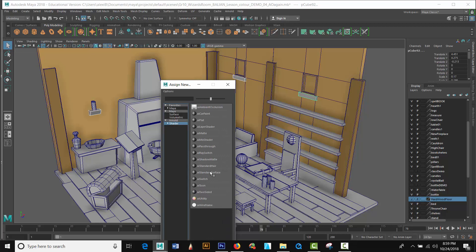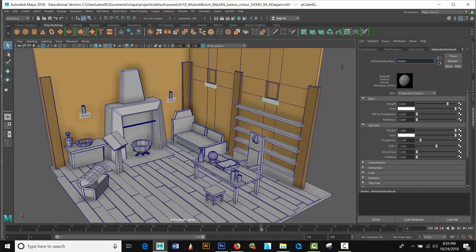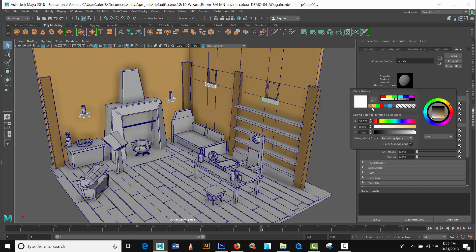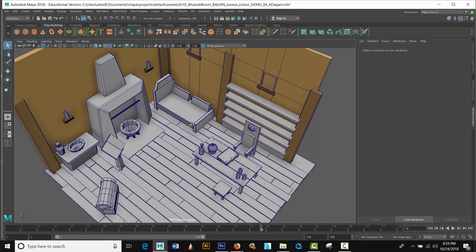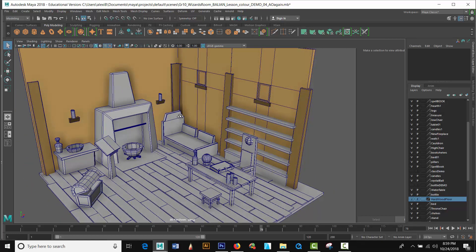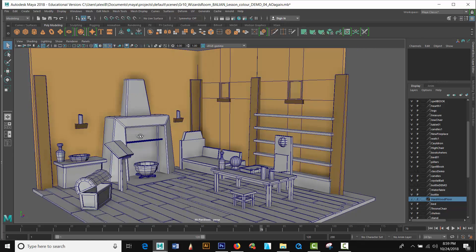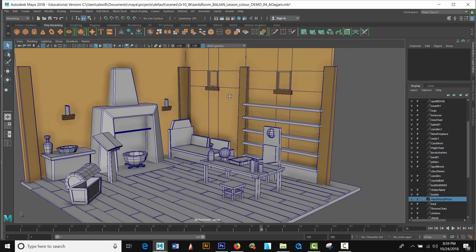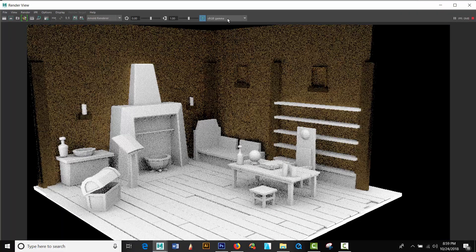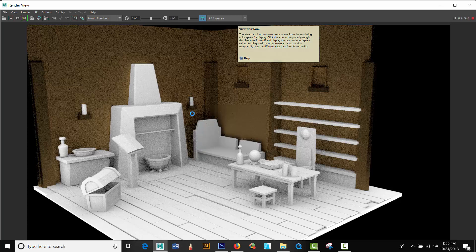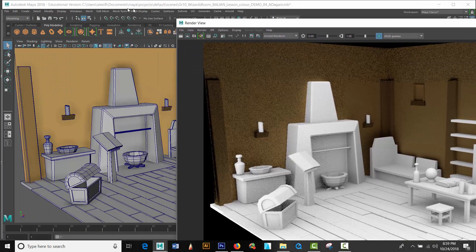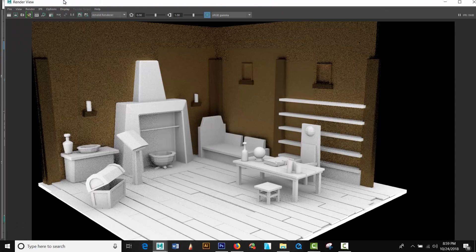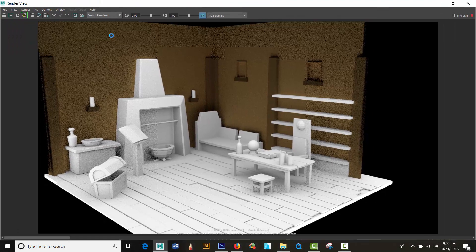I'm gonna select these pieces here. This time instead of assigning new material, existing material. I'll just come in here, I'll just give it a new material and shader AI standard surface. Call this details, lintels or whatever you want to call it. Weight to zero, back to color, I'll touch it a bit darker.